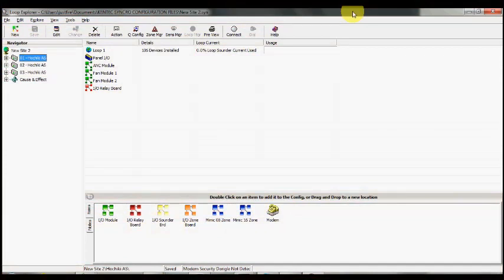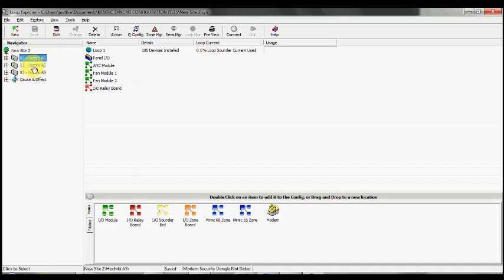This is Insight tutorial video number 20, demonstrating how to use the network interface tool for sites that have multiple panels. In this example, we have three panels: panel number one, two, and three.